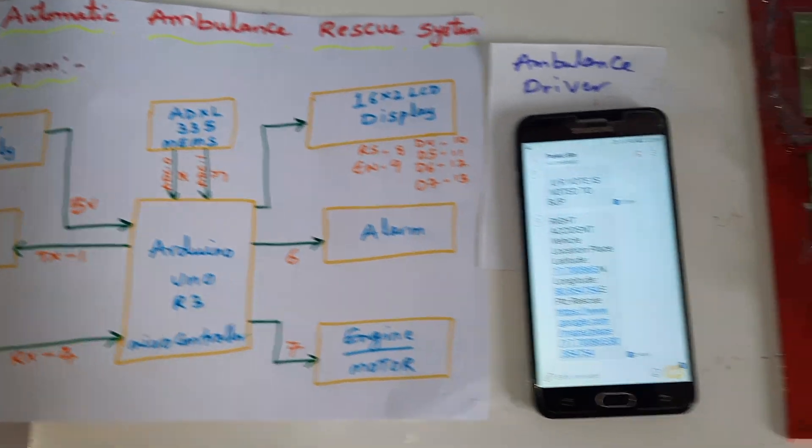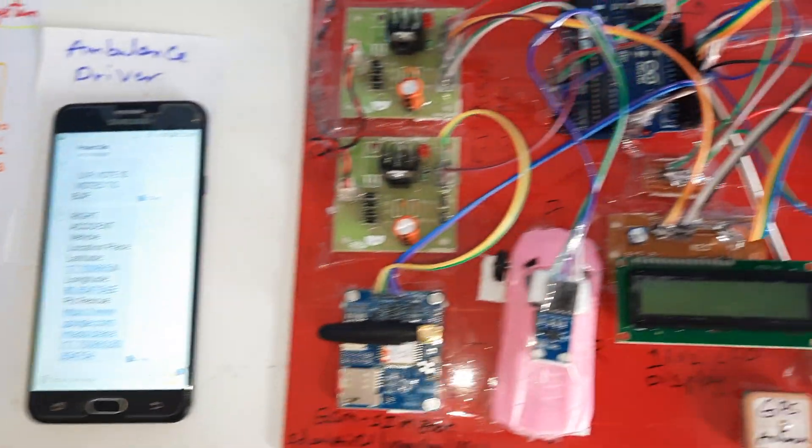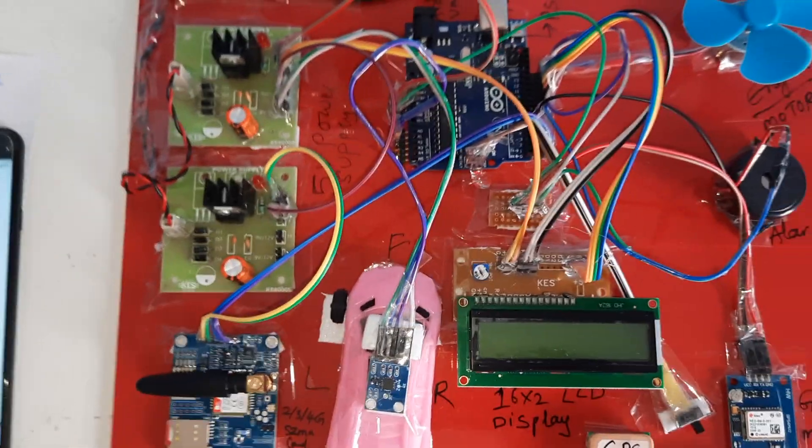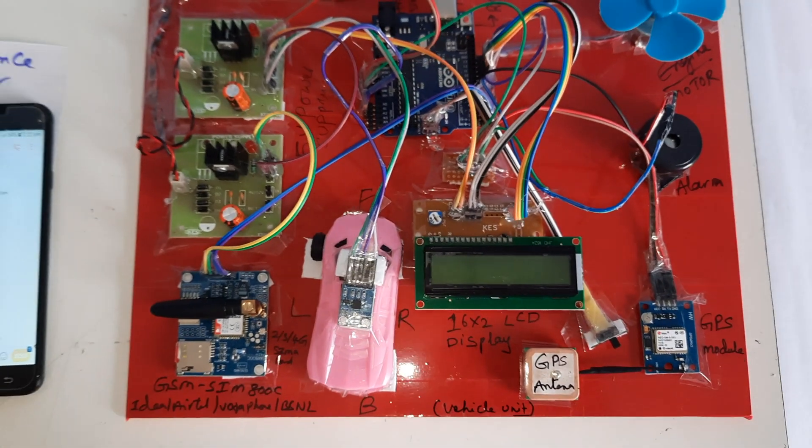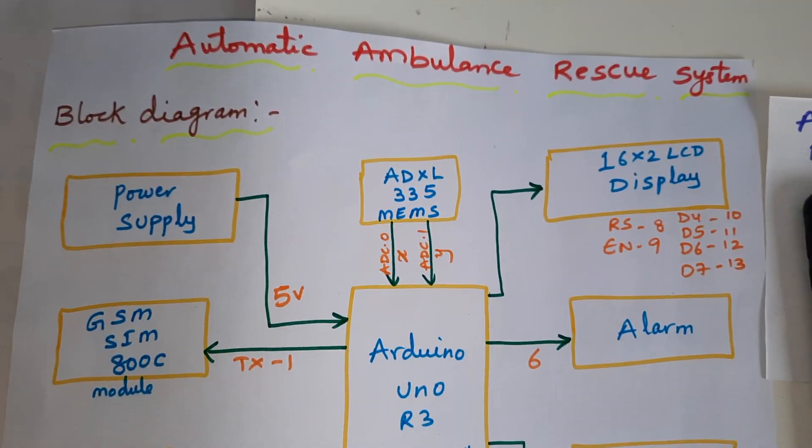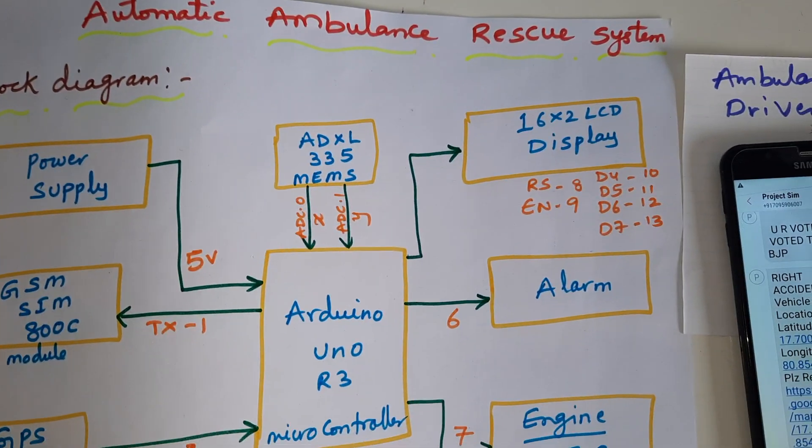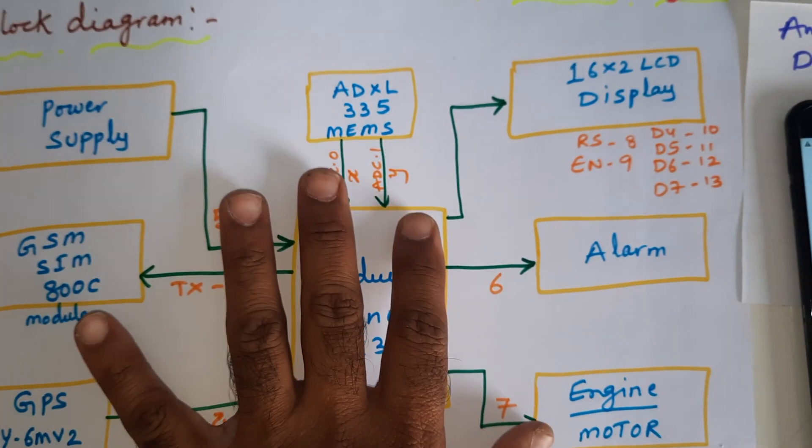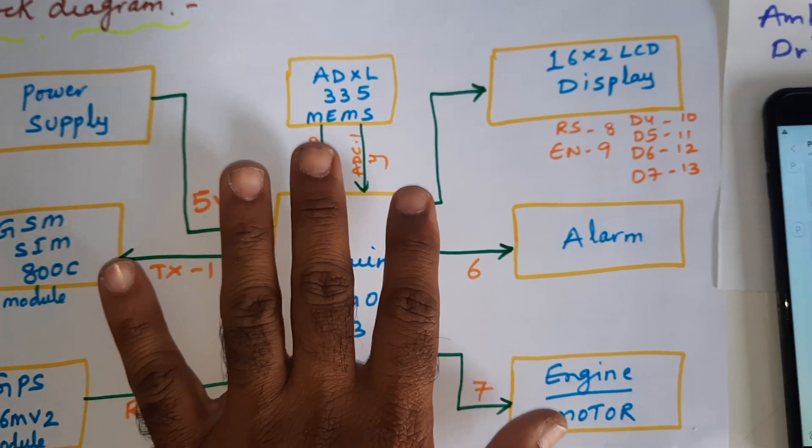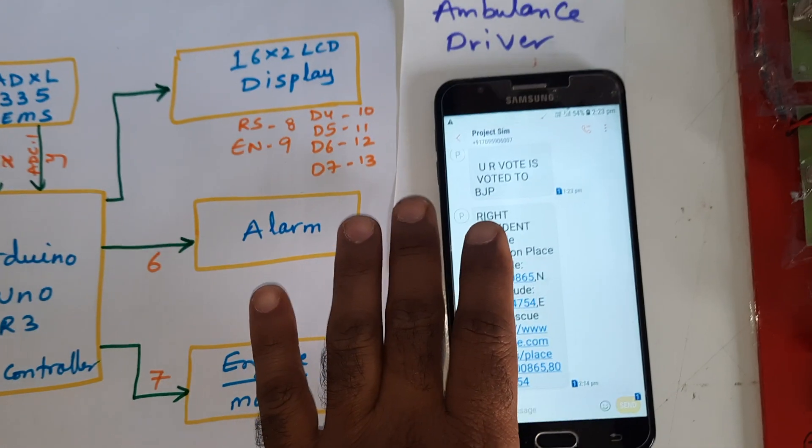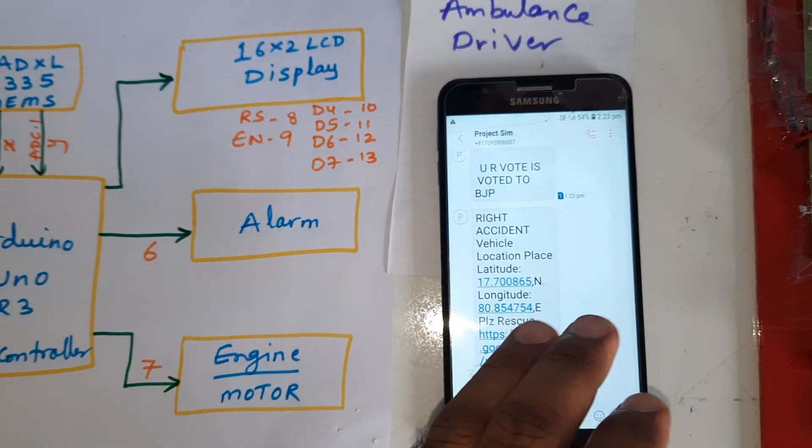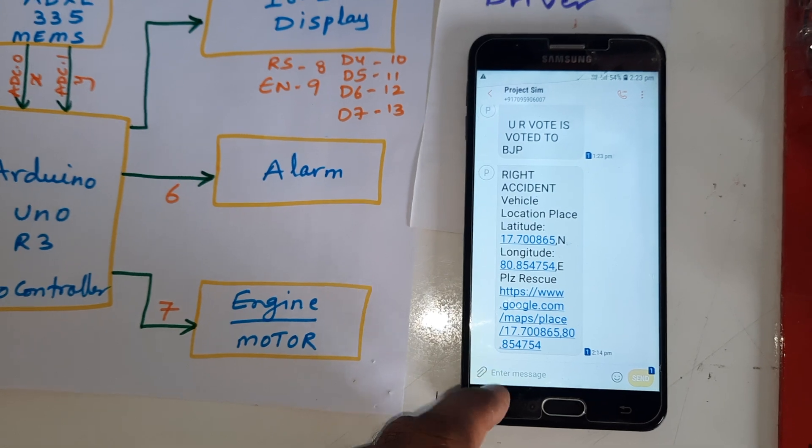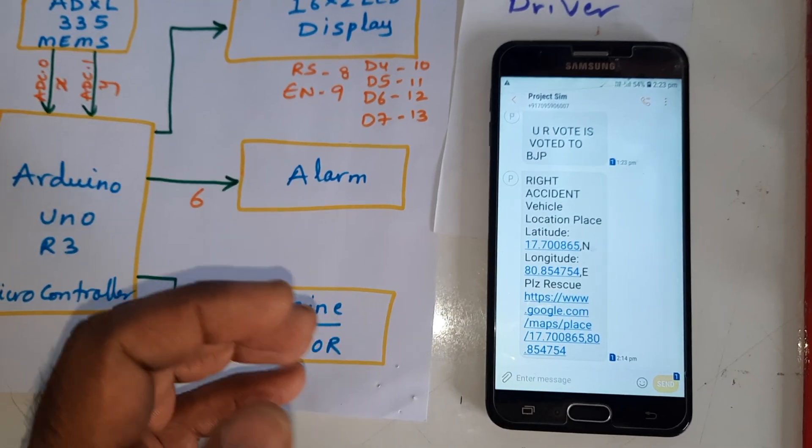Hi, we are from SVS Embedded. The project title is Automatic Ambulance Rescue System. This is totally fixed in the vehicle, so the ambulance driver will receive an SMS alert with Google Map location so they can directly find out which location the accident occurred.